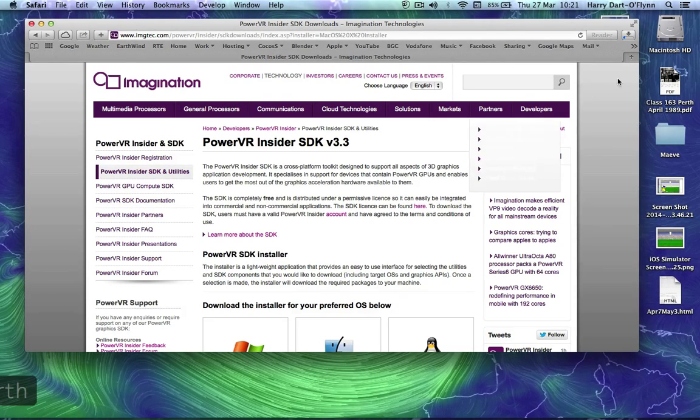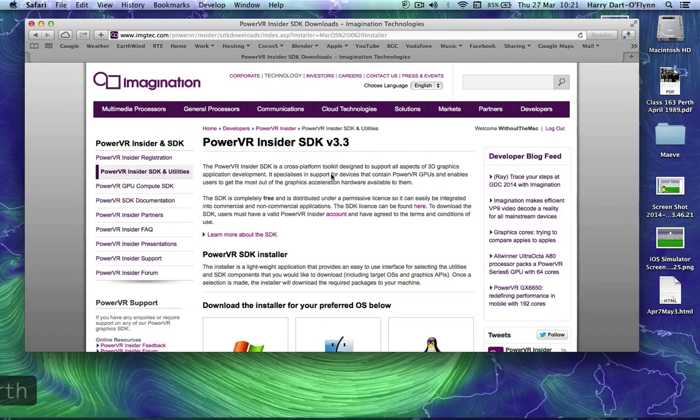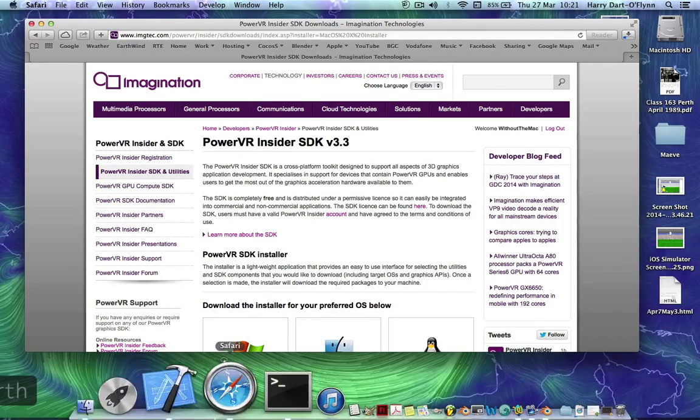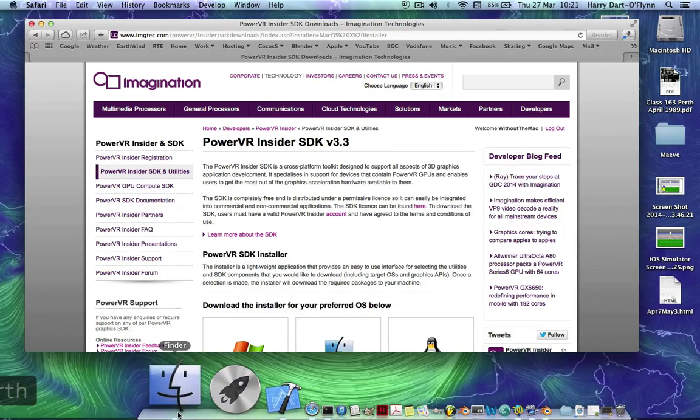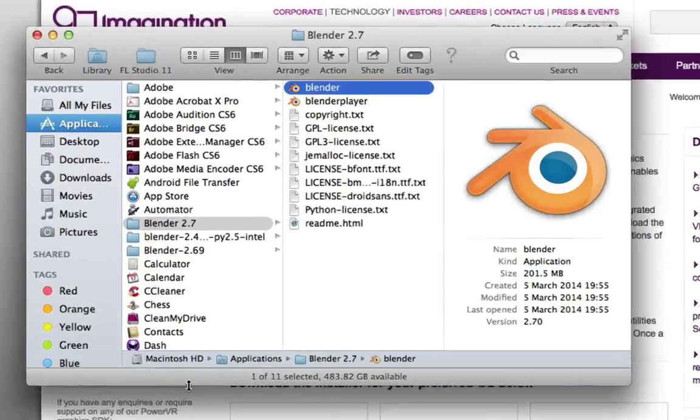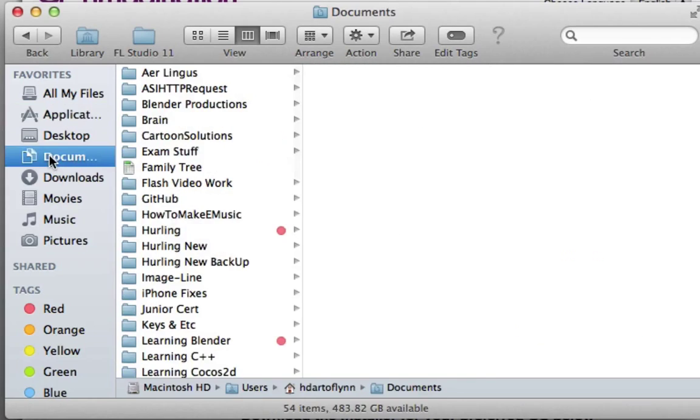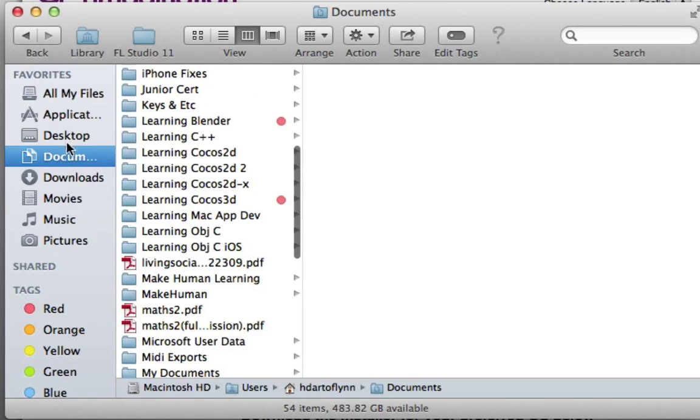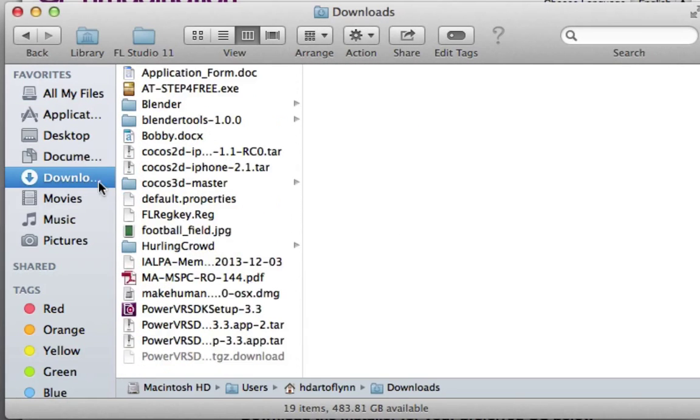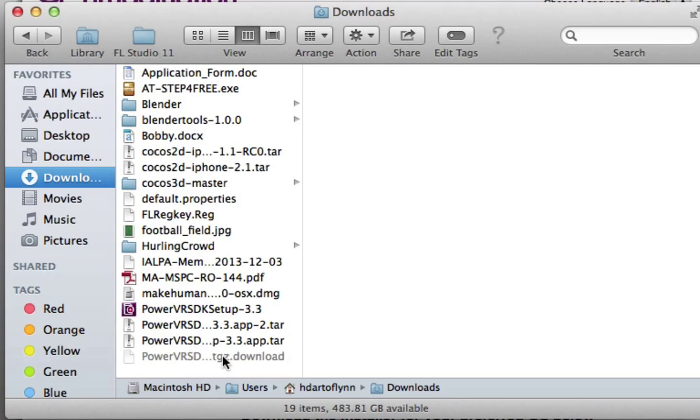It comes into your download folder. I've probably got a few versions of this in my download folder now because I've been working with it the last few days. The first one that came in would have been this one. When you double click on it, it opens up.